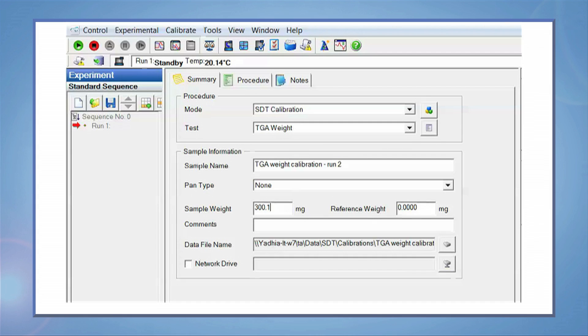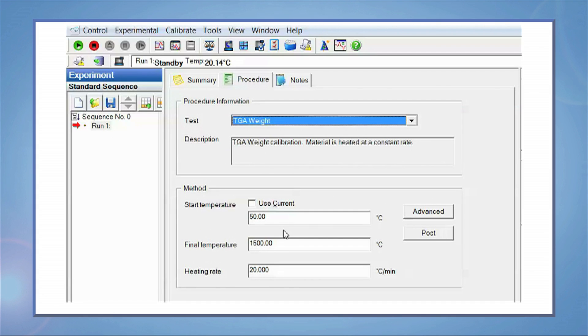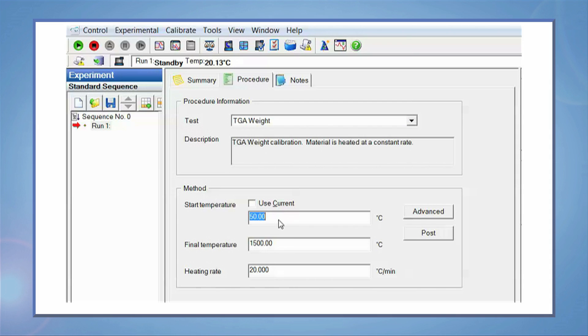Enter the sample information and the data file name. Select the same temperature range and the heating rate as the previous run. Click on play.